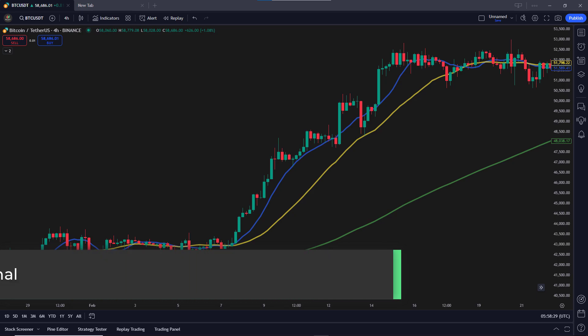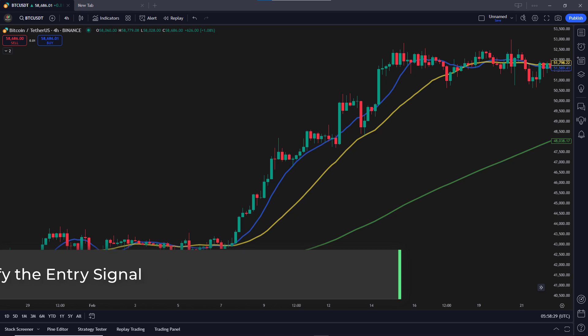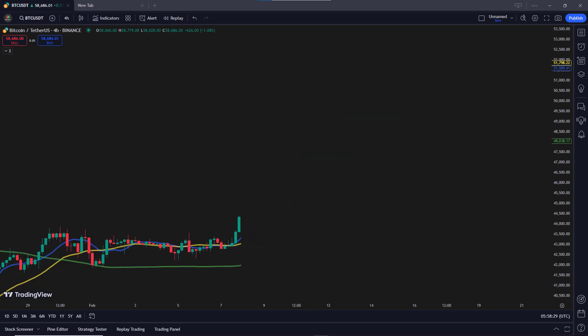Step 2: Identify the entry signal. Now that we've established the trend, the next step is to find the entry signal. The entry signal happens when the candle completely crosses above the short-term moving average. By 'completely crosses,' I mean that even the lowest price of the candle must be entirely above the short-term moving average. It's important to note that if the close price crosses above but the low price doesn't, it does not count as a valid entry signal. Once the candle fully crosses the short-term moving average, we take a long position right at that point.